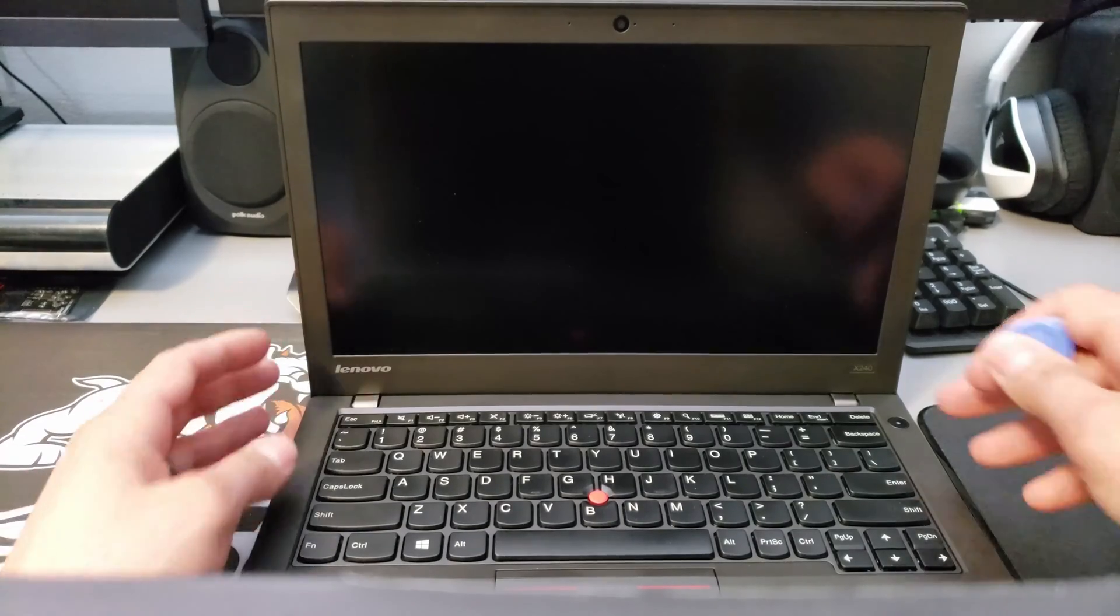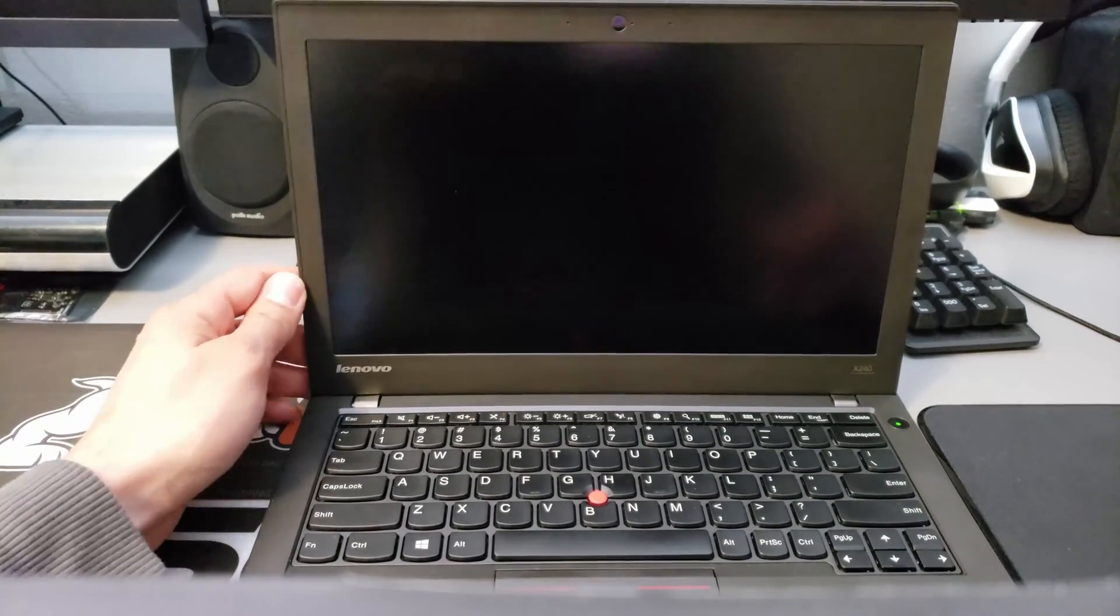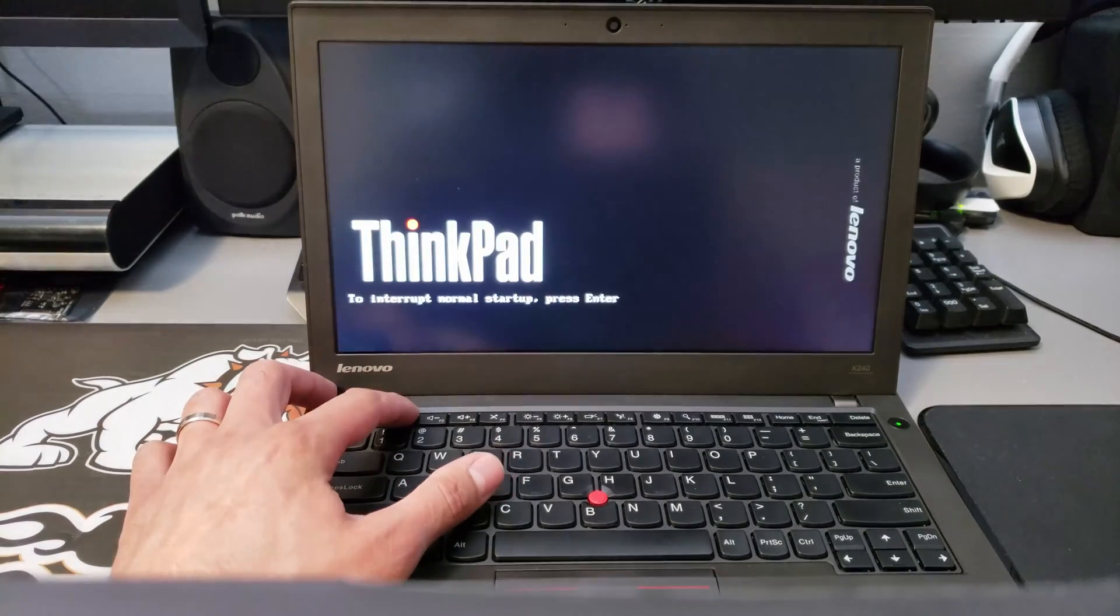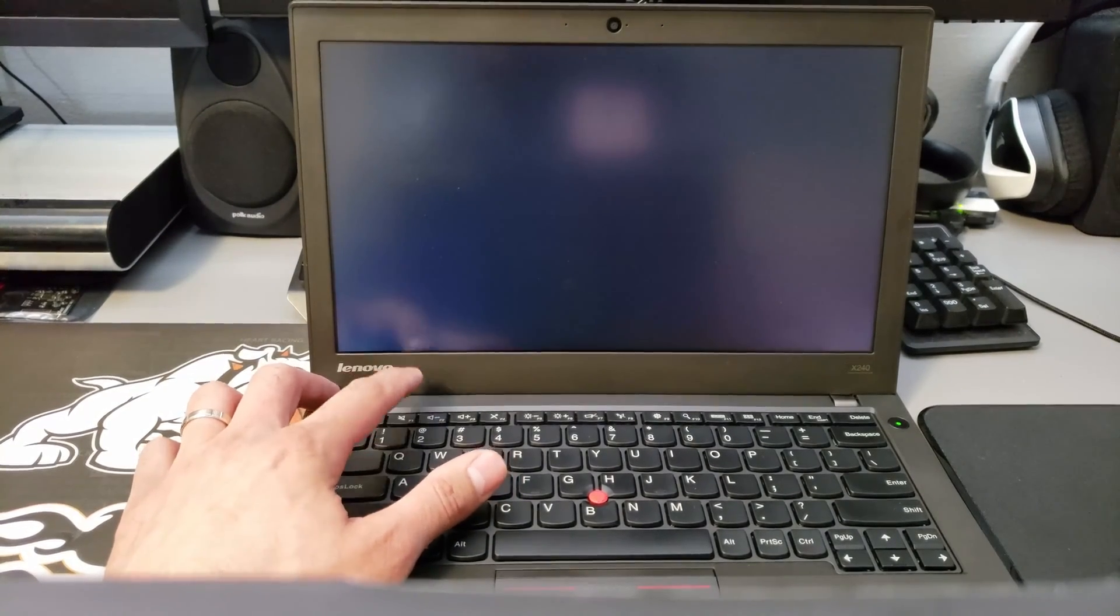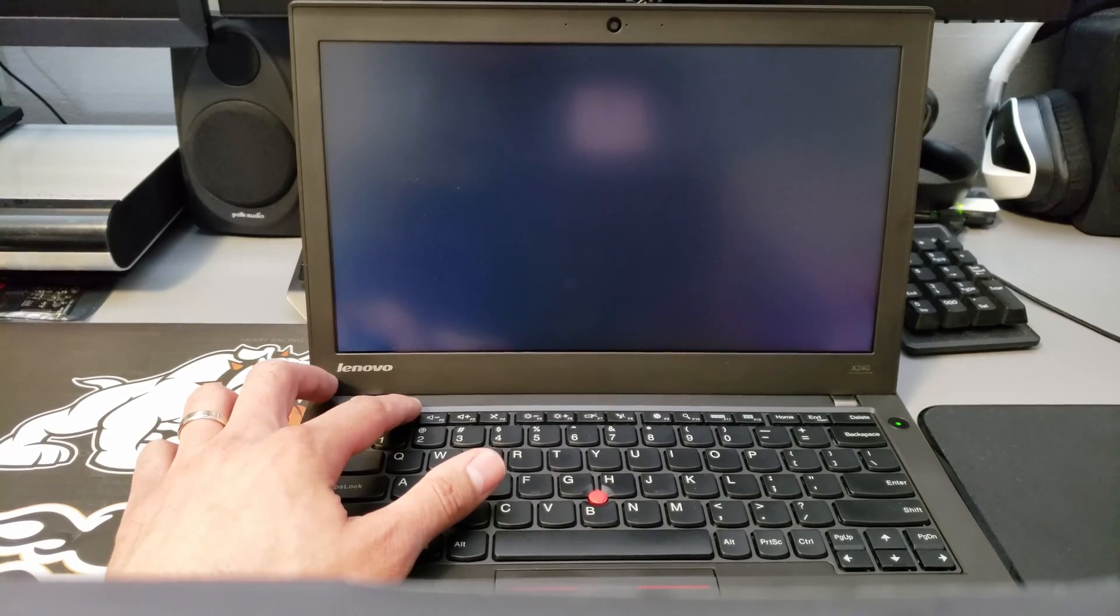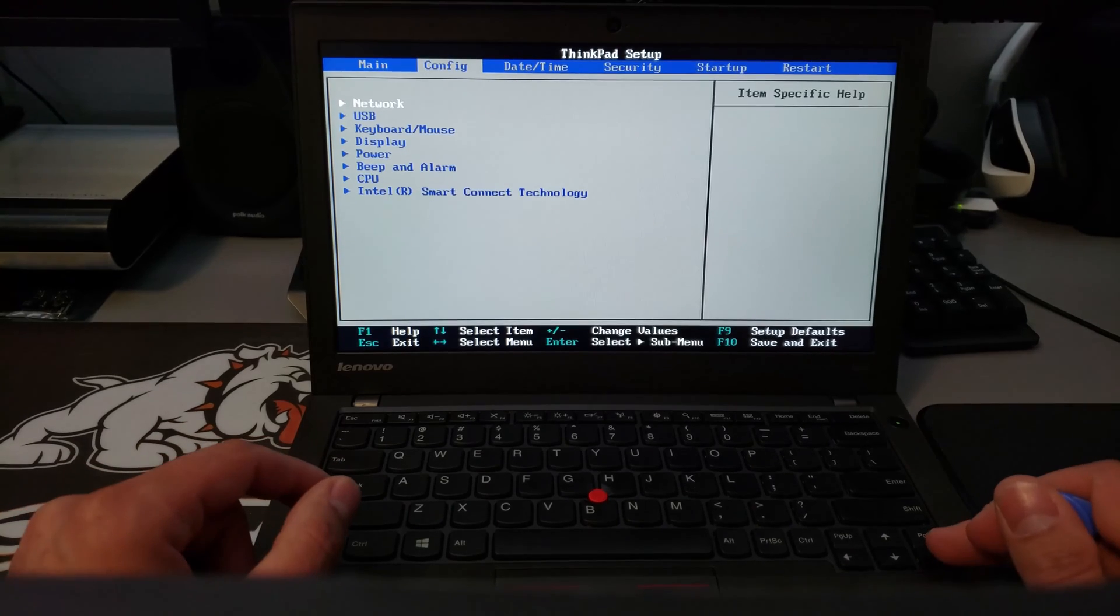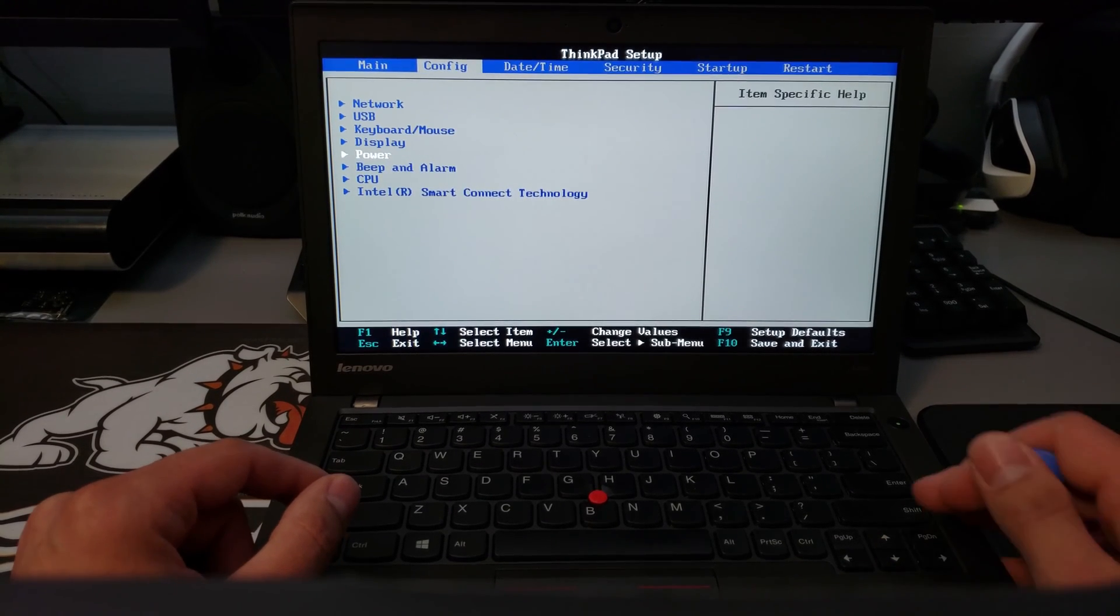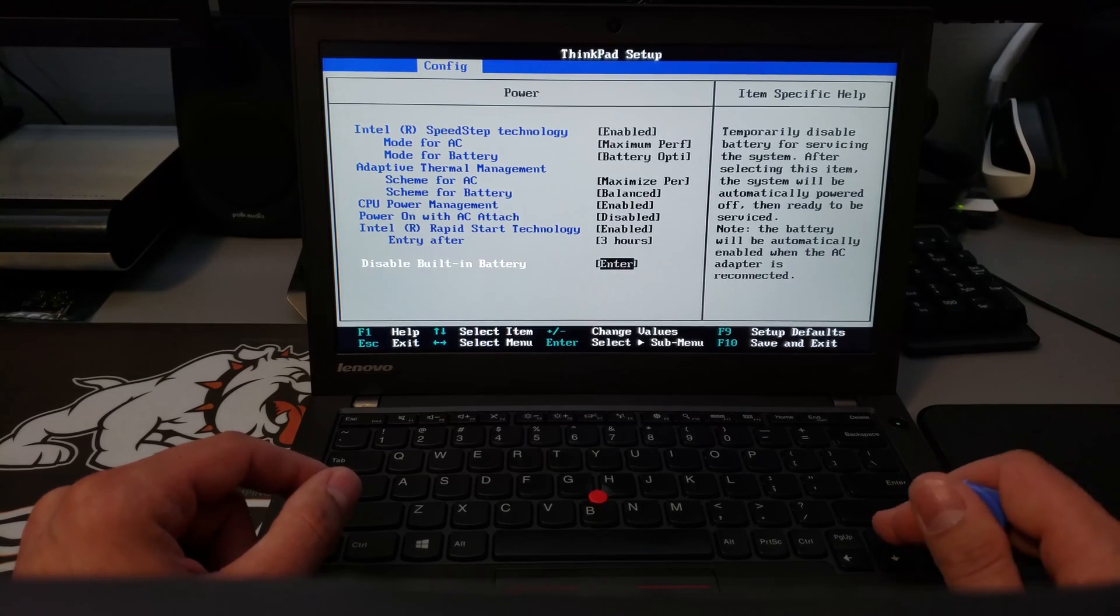So first thing you should do if you have the internal battery installed is turn on the computer, boot into the BIOS by pushing F1 at startup, and then you want to scroll over under power and this option here to disable your built-in battery. Simply hit yes, it powers down, go ahead and flip the computer over.